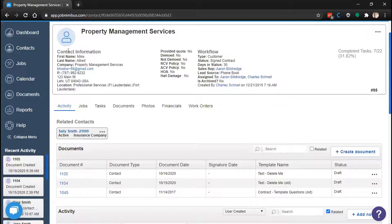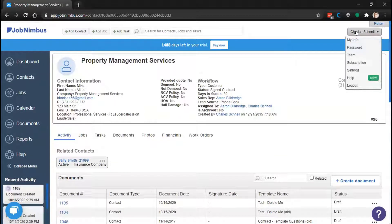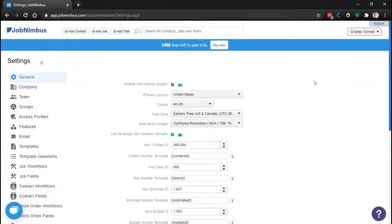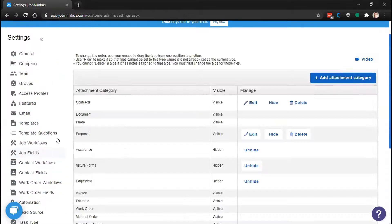To get to your settings, click or hover on your name in the top right corner and select Settings from the drop-down menu. In your settings, select Attachment Categories in the menu on the left side of the screen. It could be a bit far down depending on what you have enabled in your account. This is where you can find all of your categories.